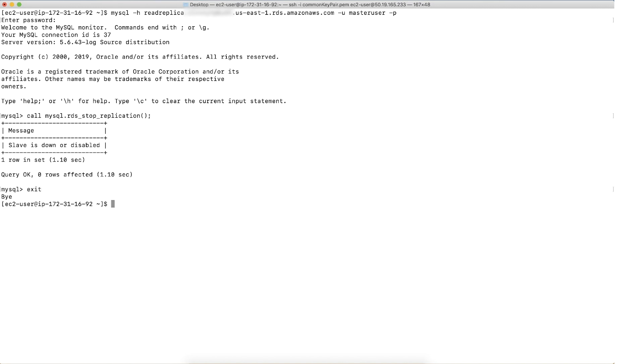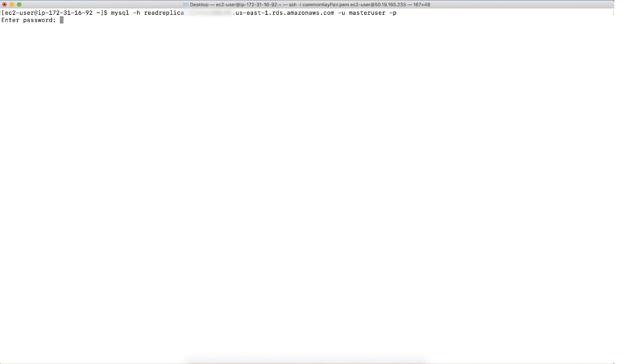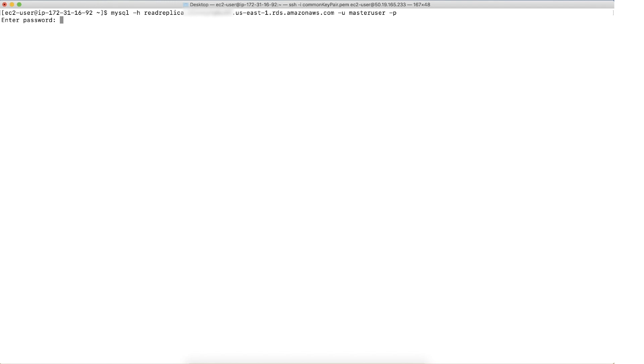Further, you can generate the dump without master data option. After the dump file is successfully generated, you can connect to the instance again and then record the binary log position using the command show slave status.